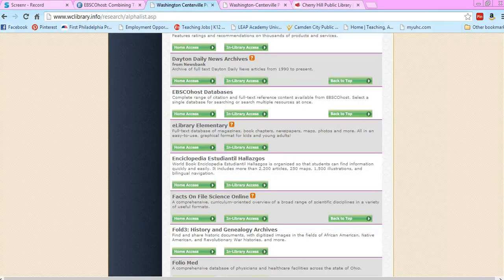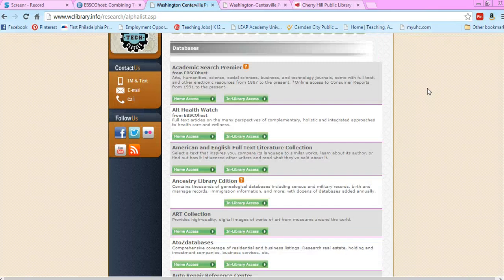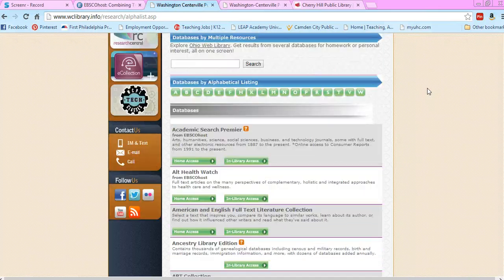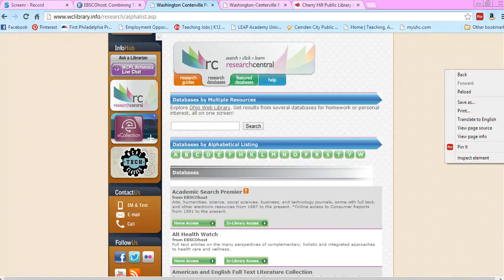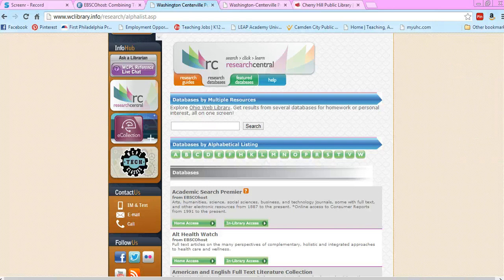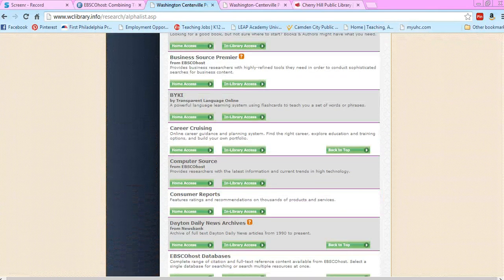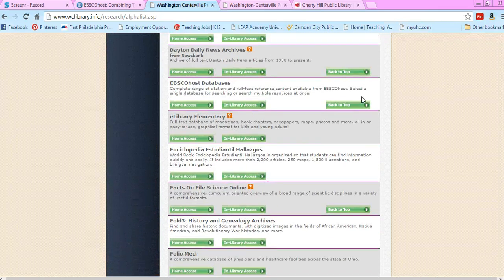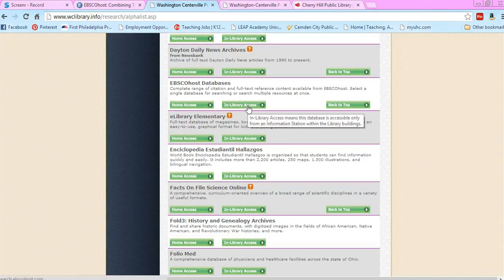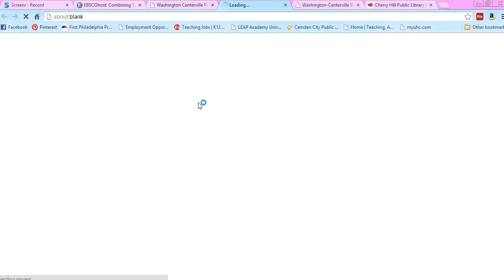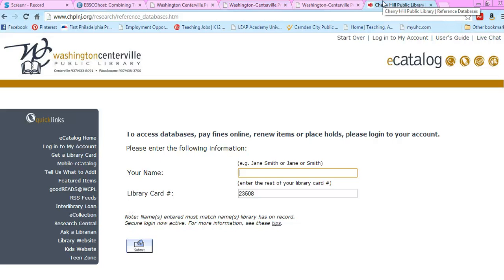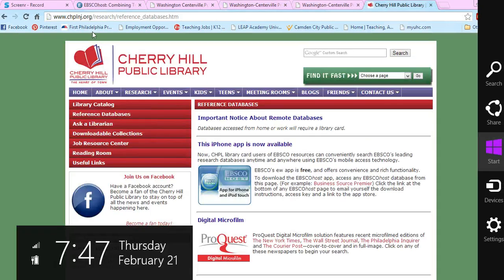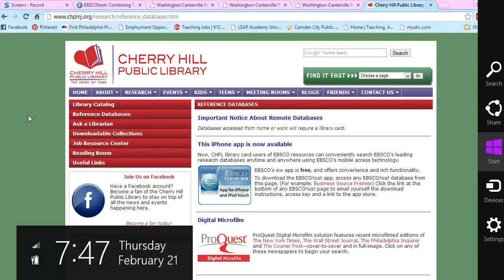I'll pick my local library here. I just went to their research databases and scrolled down, and there's EBSCOhost. I can search in the library or from my house as long as I have a library card. I tried some other libraries too—you do the same: go to your databases and there's EBSCOhost. Most times public libraries have it, and you just need your library card to access it.